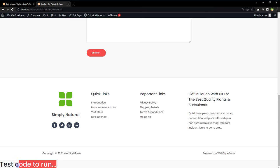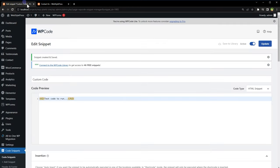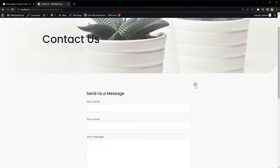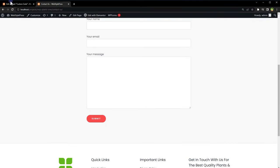Contact Us page, and you see this text, test code to run. It's this one. So this code is running for only this page, contact us page, that we selected here.